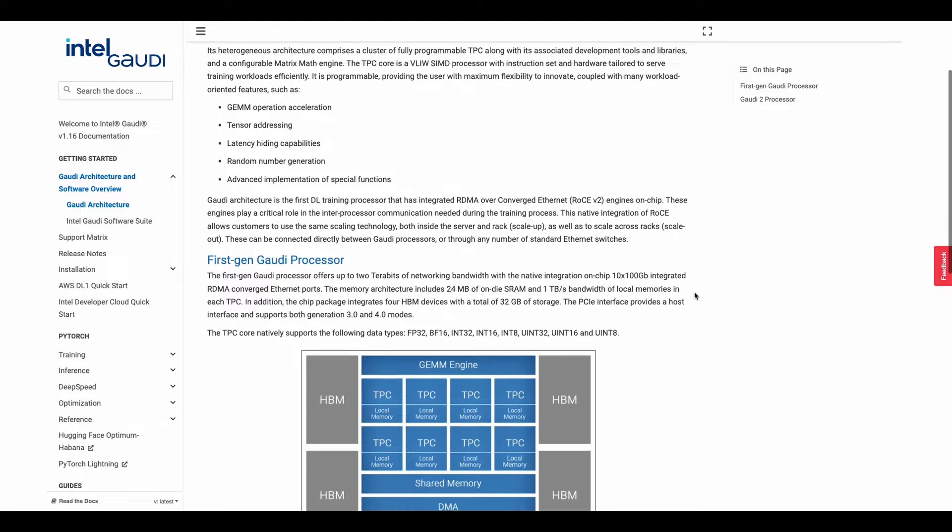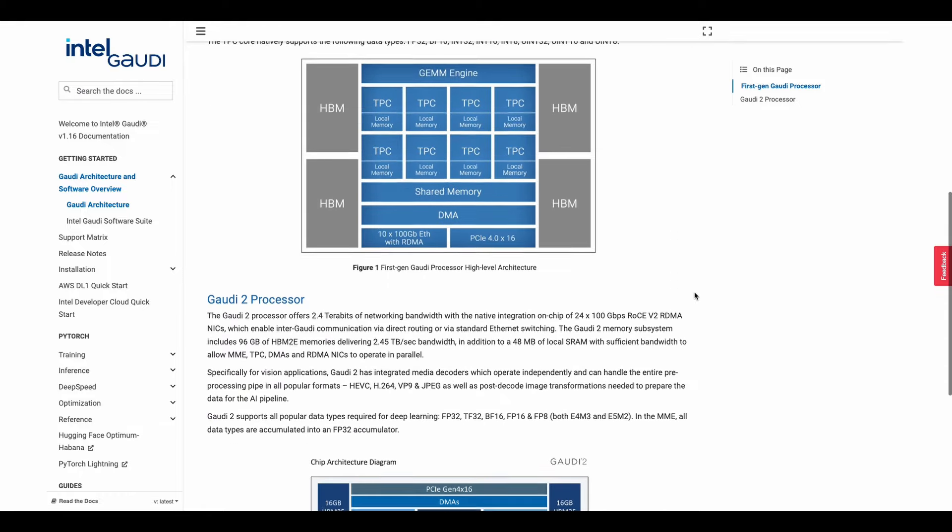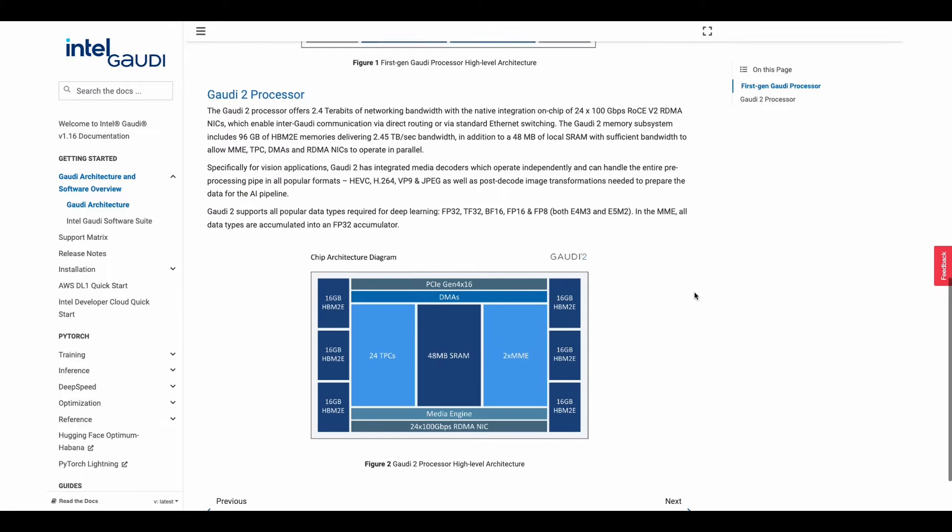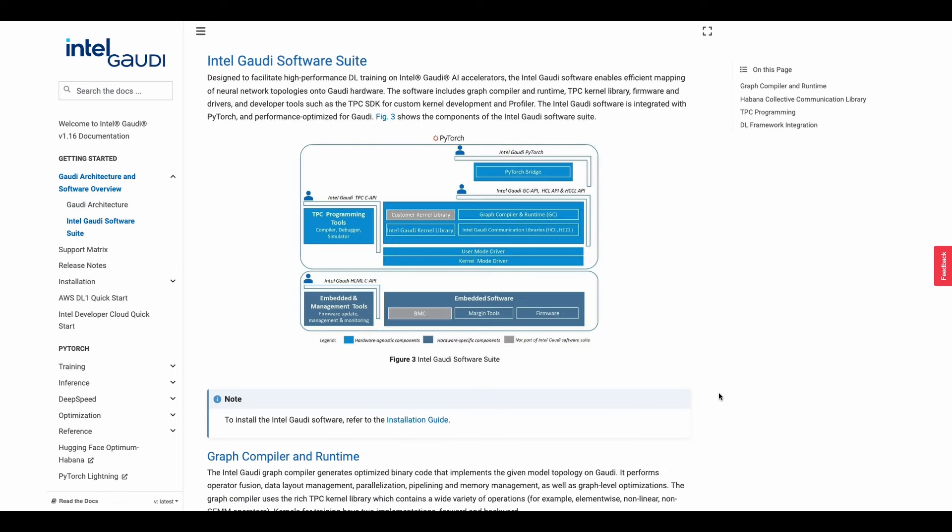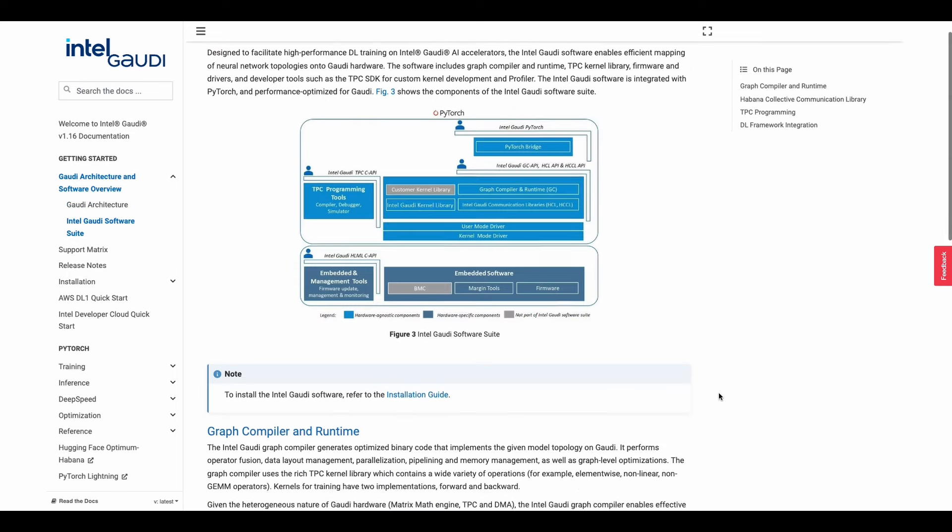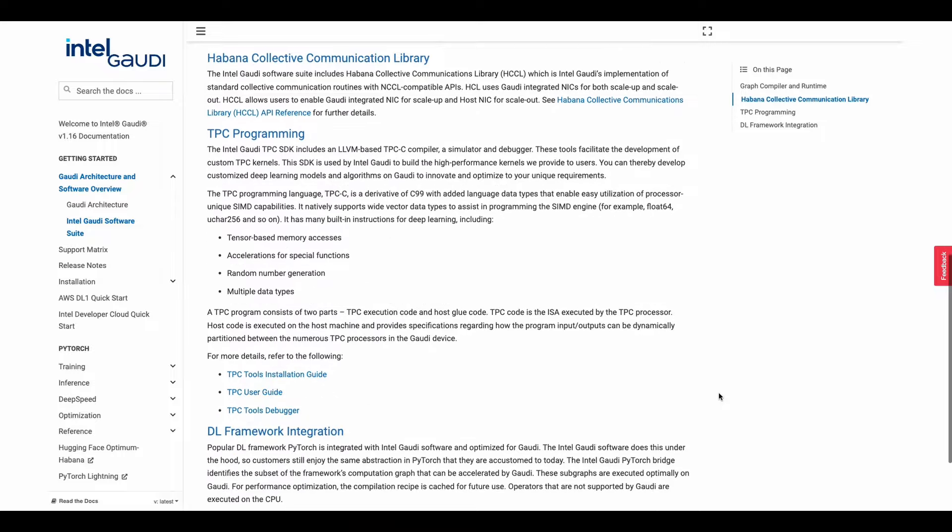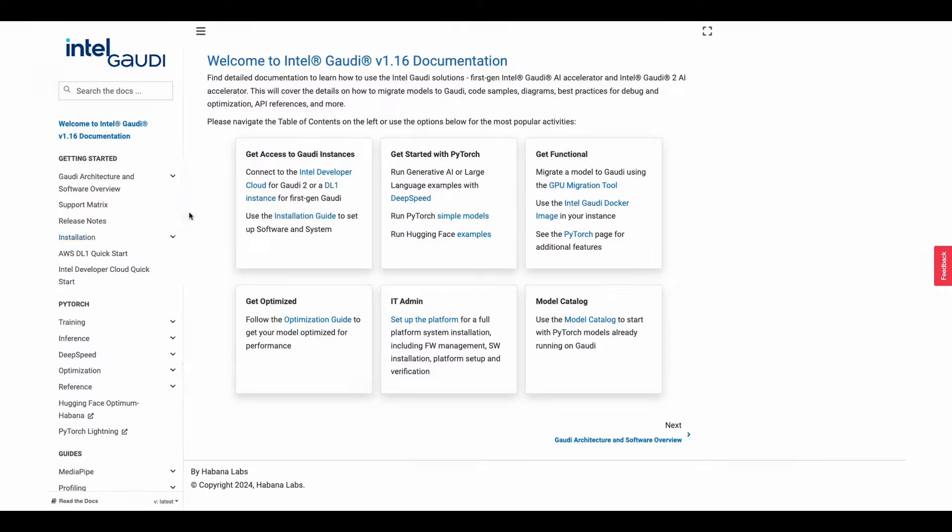In this page, it'll show you the processor diagram. This gives you a bit of an overview of how that will look. Our focus for this tutorial will be the Intel Gaudi software suite with the PyTorch virtual environment.